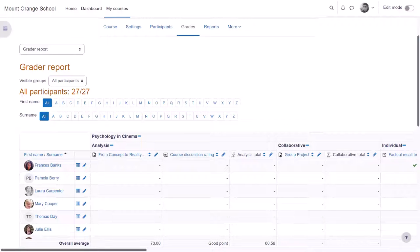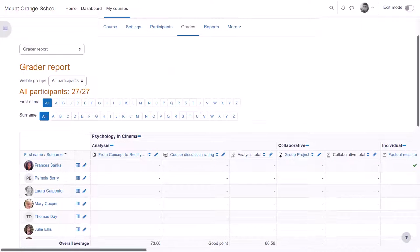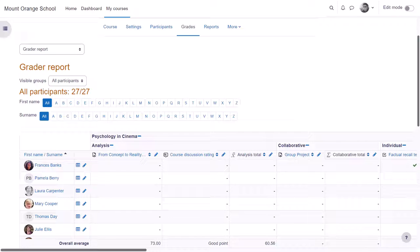Here is an example gradebook in a different course. The first screen is the grader report where you can see the students you have and graded activities.